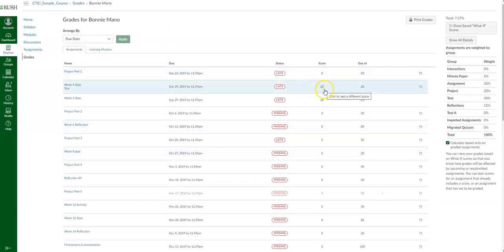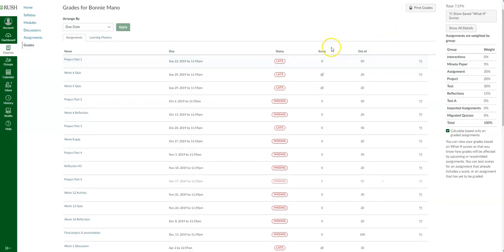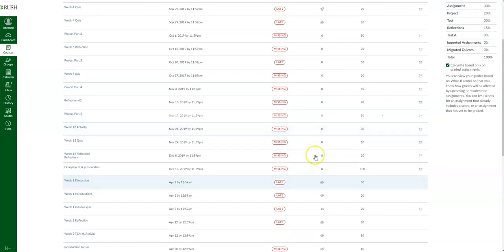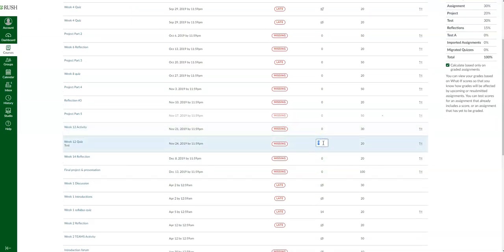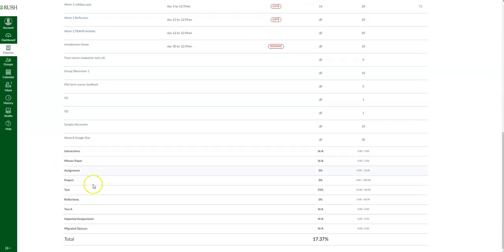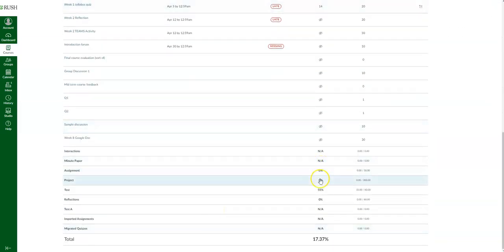The nice thing about Canvas is that in the gradebook, you can click on a score box and play around with the numbers. For instance, for quiz 12, let's say out of 20 I got 19 correct — if I put in 19, it'll bump up my test percentage to 55%. So you can play around with the numbers to see what score you'd need to bump up your overall weighted grade for the category. When you click away, it'll take you back to your original score.